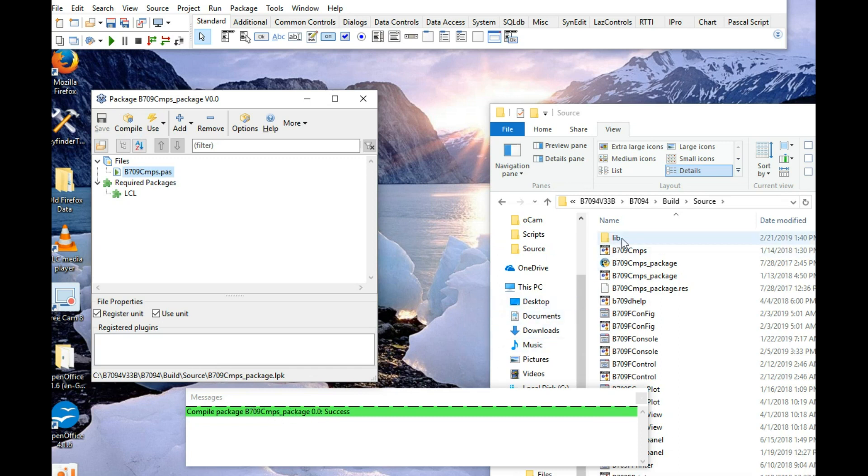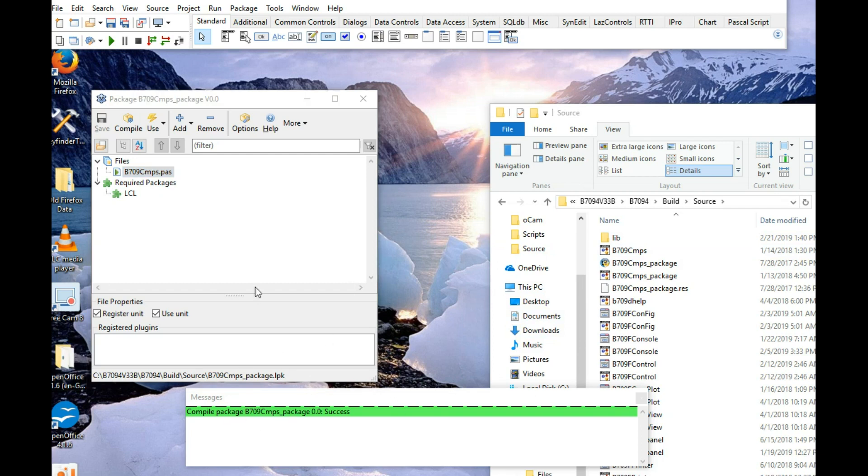And it's created a lib subfolder. So the components package has been installed, and then, sorry, it's been compiled.